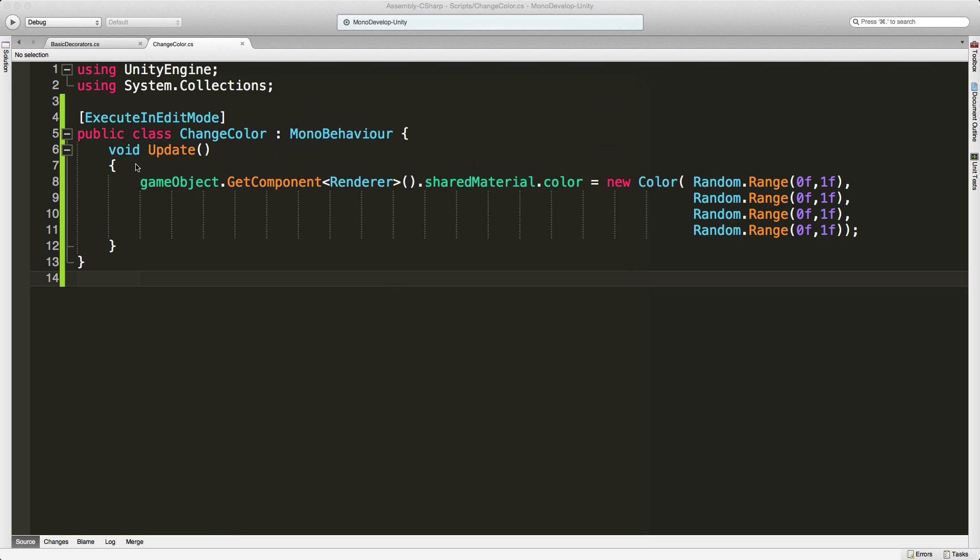So it's just a basic script. All I'm doing is during the update, grabbing its color, and I'm just changing its color between the red, green, and blue values, and also its alpha.